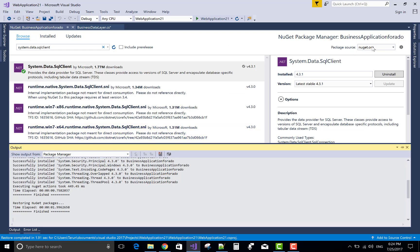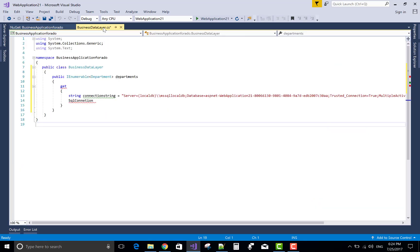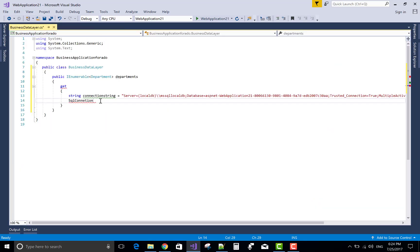So in this package we have SQL connection class, SQL command class, reader, SQL reader.